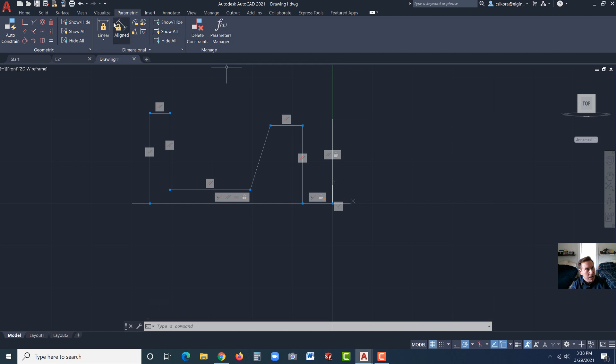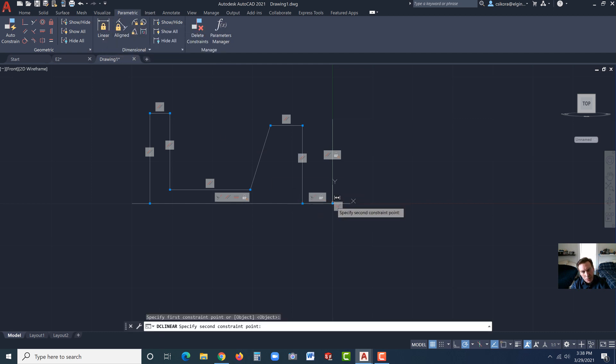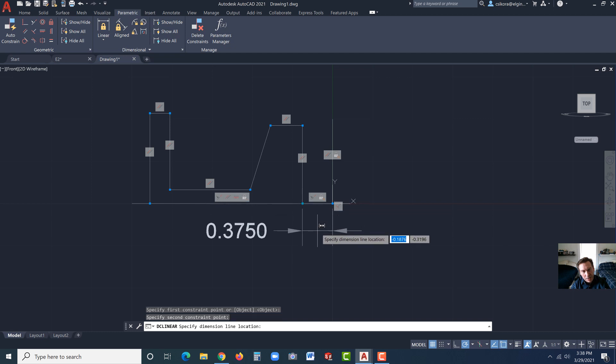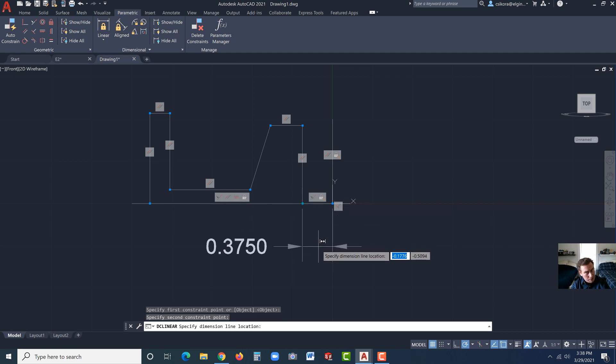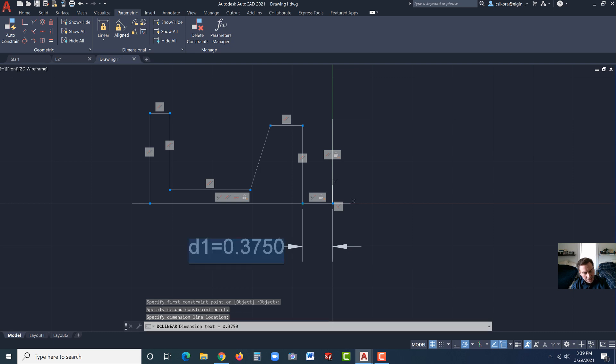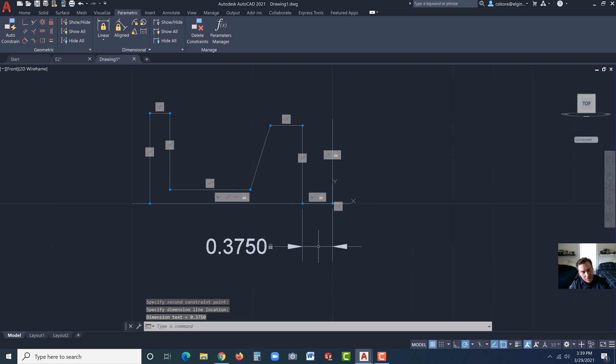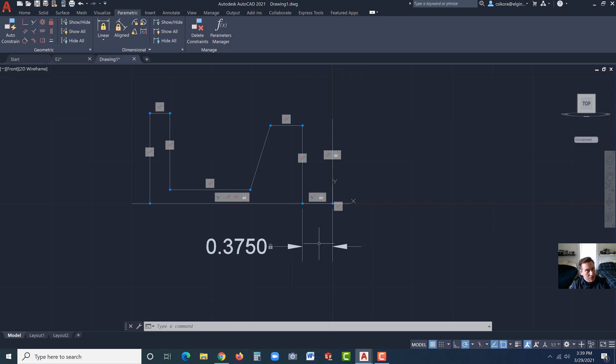We're going to lock down this corner here. And hit enter, and maybe lock down this one up here. Hit enter, and let's go ahead and lock down that one, too. By locking those, we're going to be able to add some constraints, and they won't float away on us. So let's go now to linear and click on this point and this point here. Drag the dimension down. It should be 0.375.